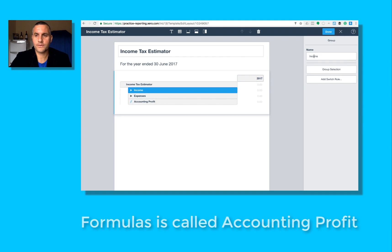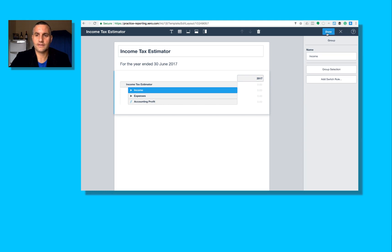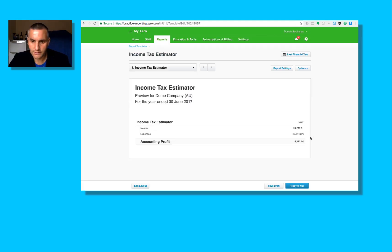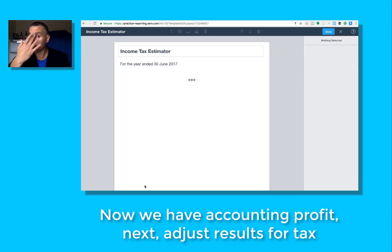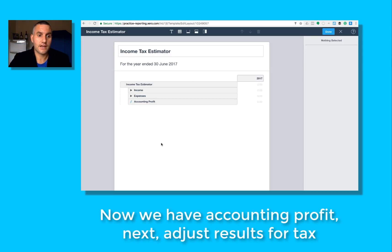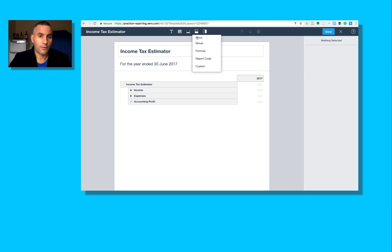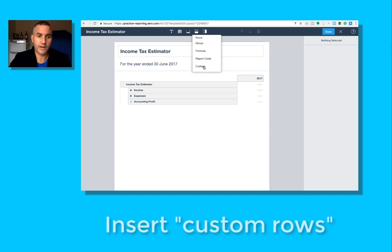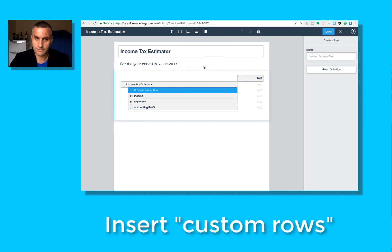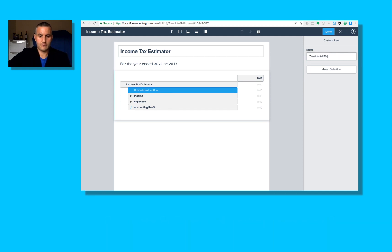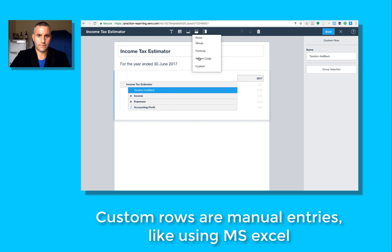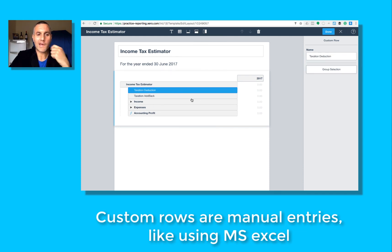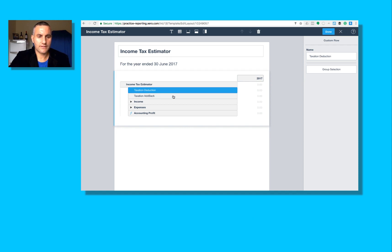A quick look at that. Done. All right, so we've got $5,000. Next step is let's make some tax adjustments if there's any. If I want to run a group, what I need to do is insert what's called a custom row.